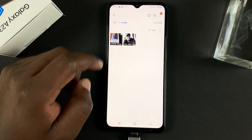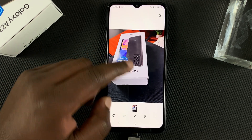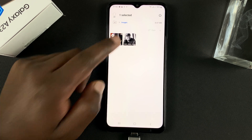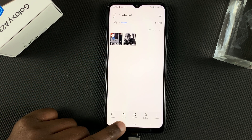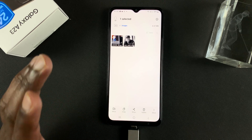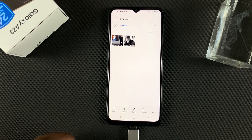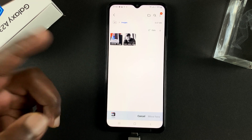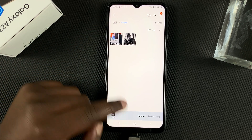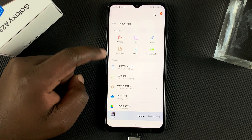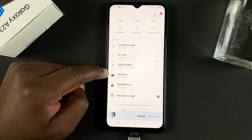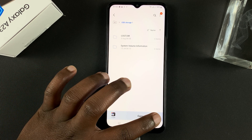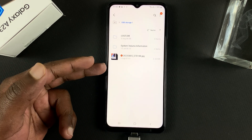I can press and hold the photo, and I have the options to copy and move again. I'll tap Move, and once the move menu appears I can go back, select my USB storage which is my flash disk, and select Move Here. The image has been moved to my flash disk.